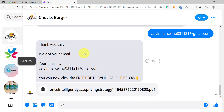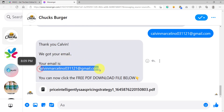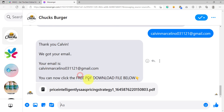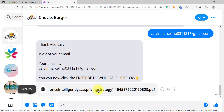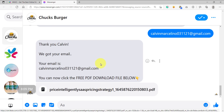We just received the reply. As you can see: "Thank you, Calvin. We got your email. Your email is [saved as user input], and the user can now download their free PDF download." So that's one way.